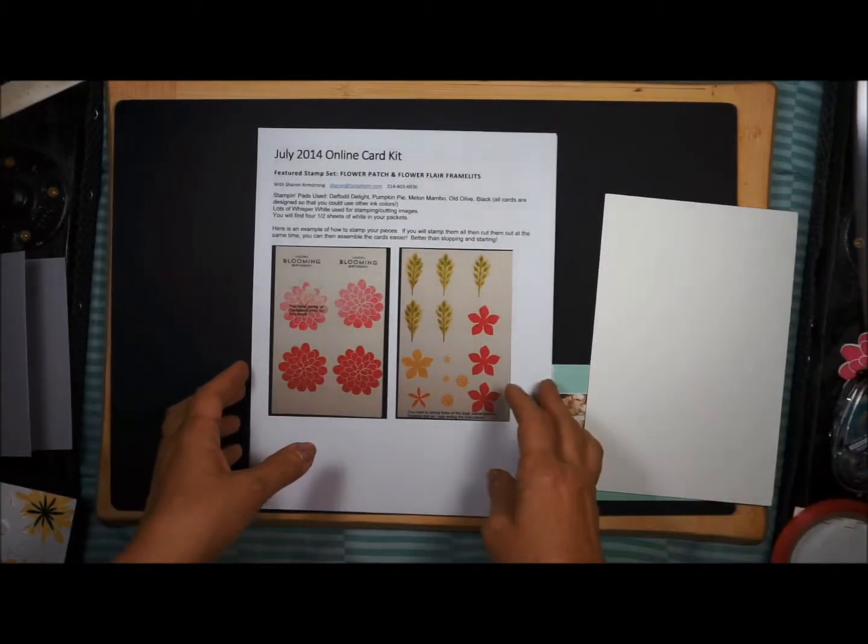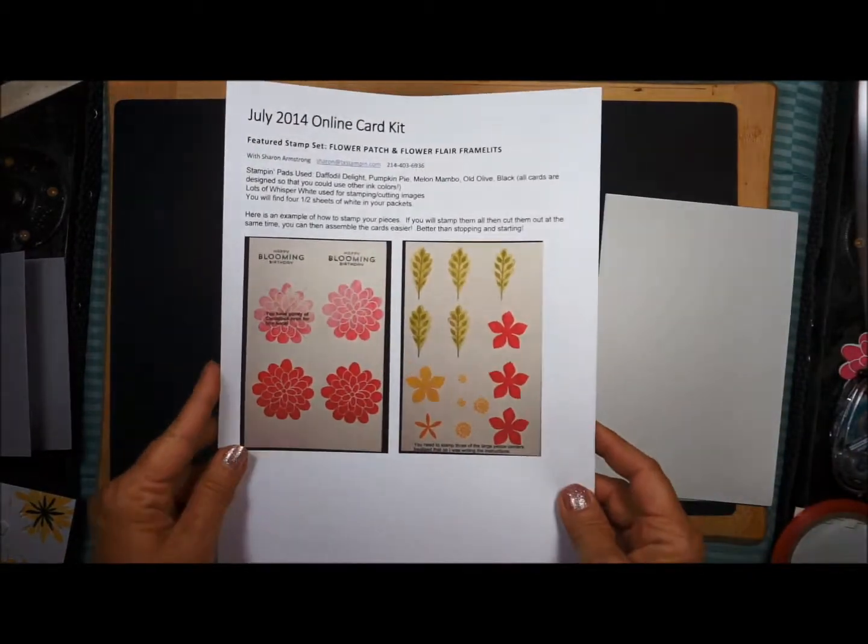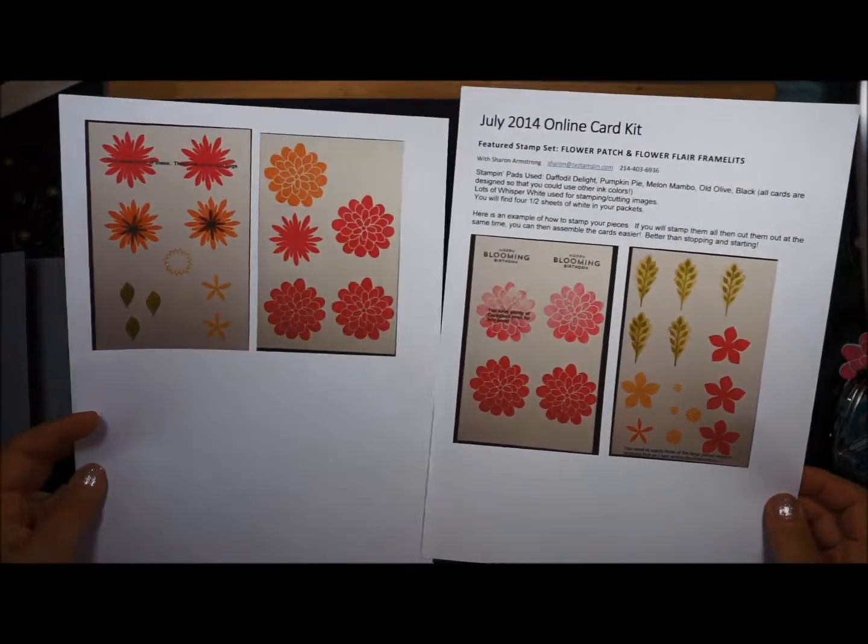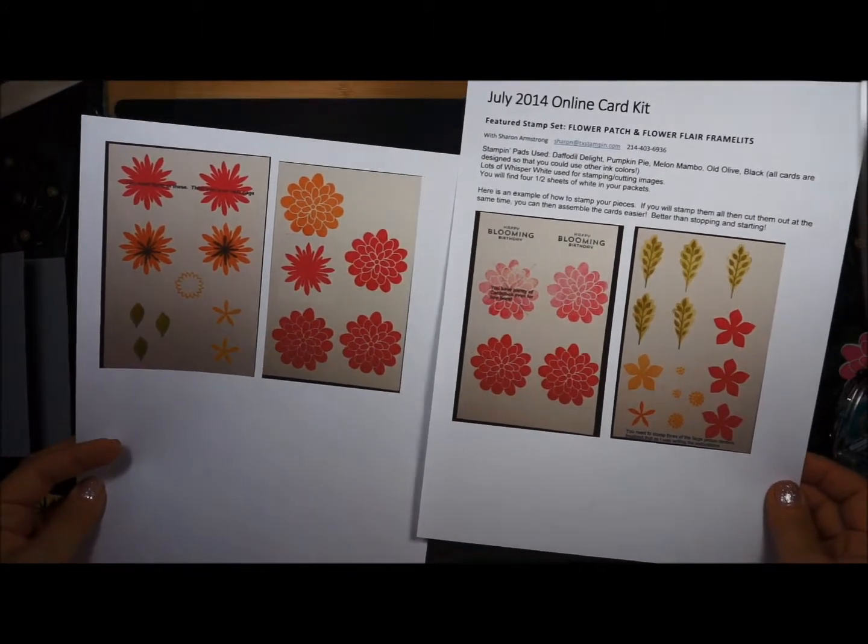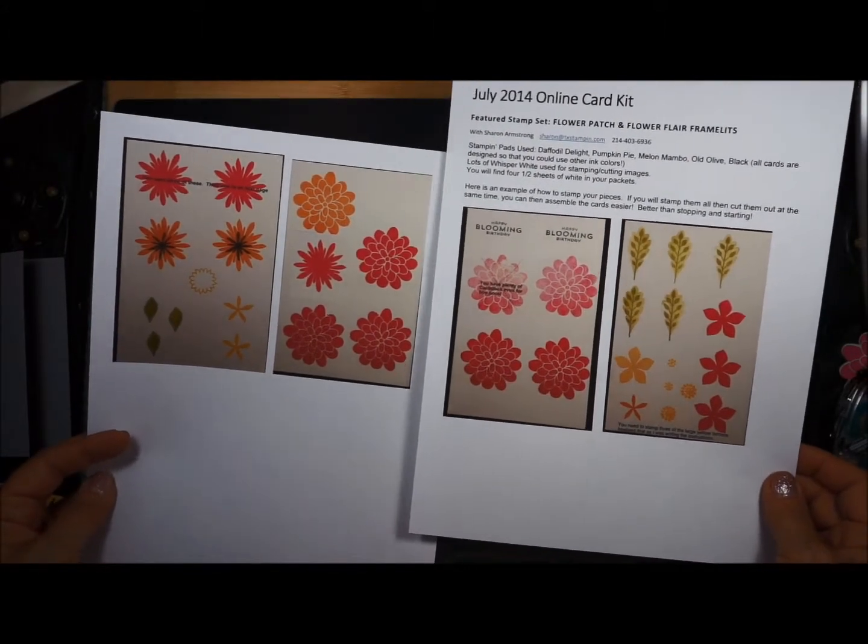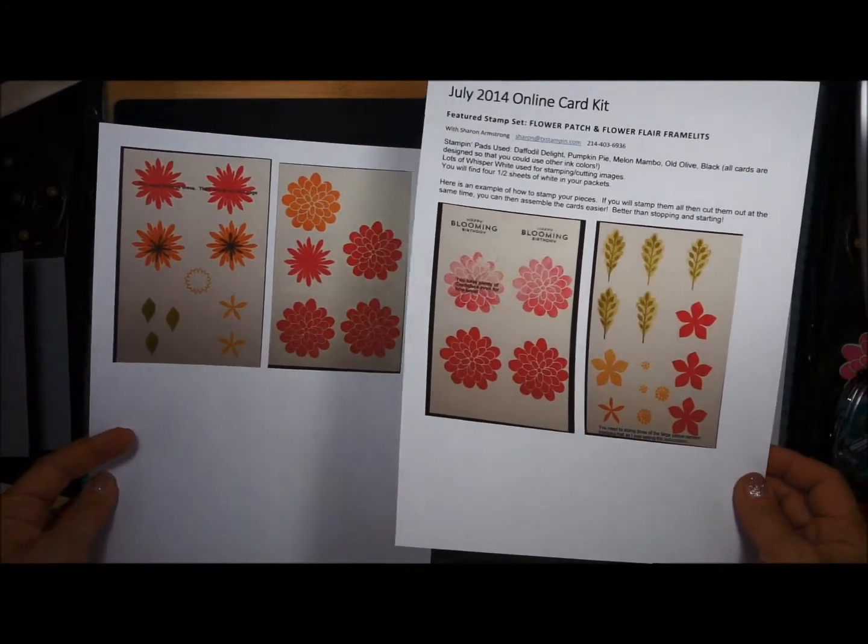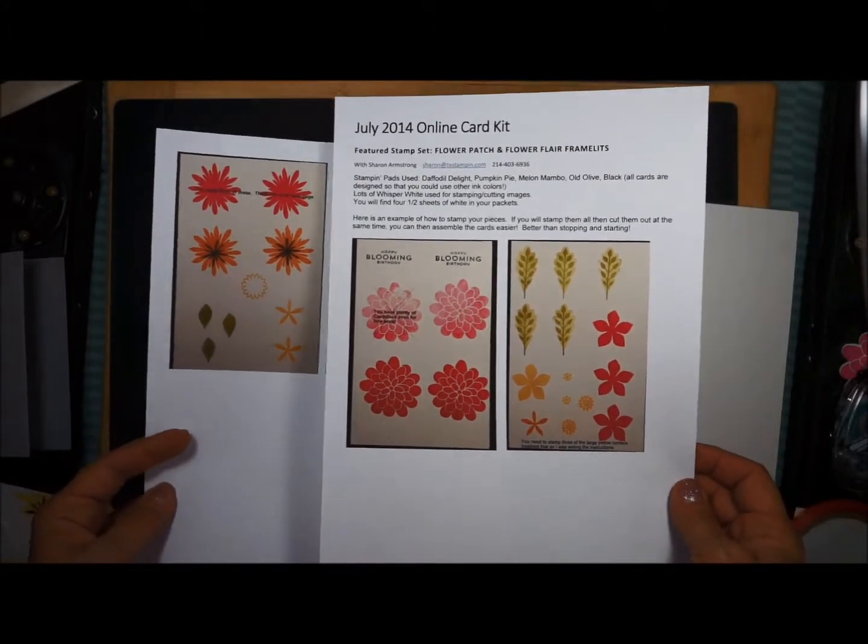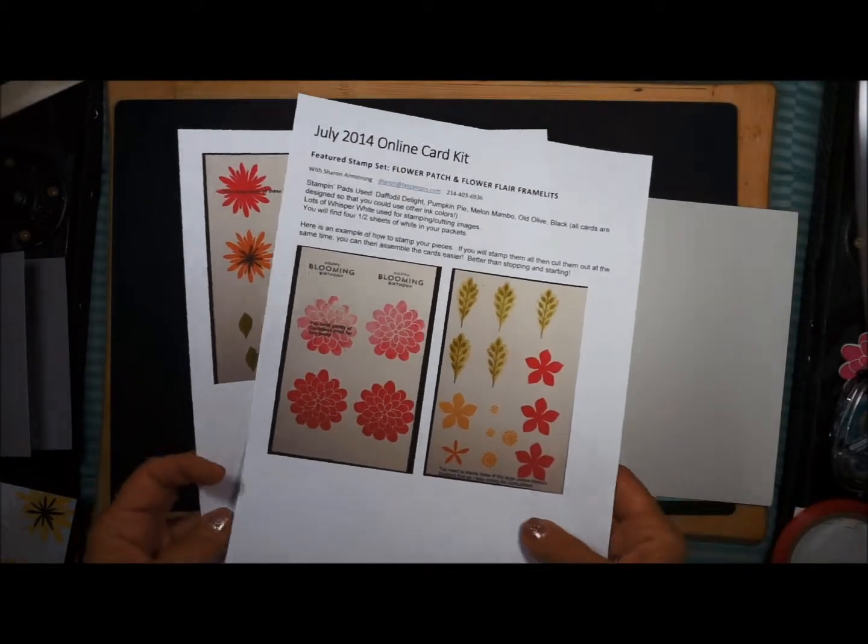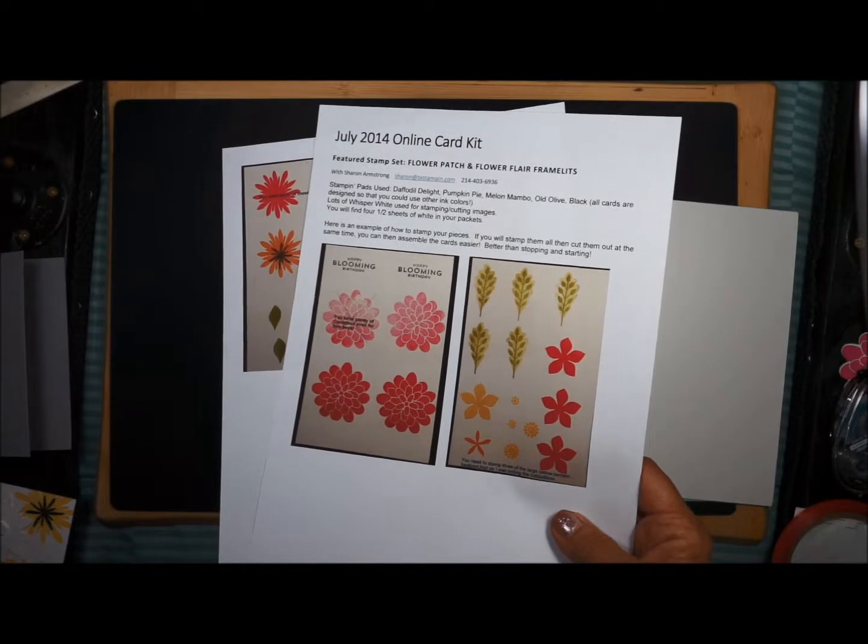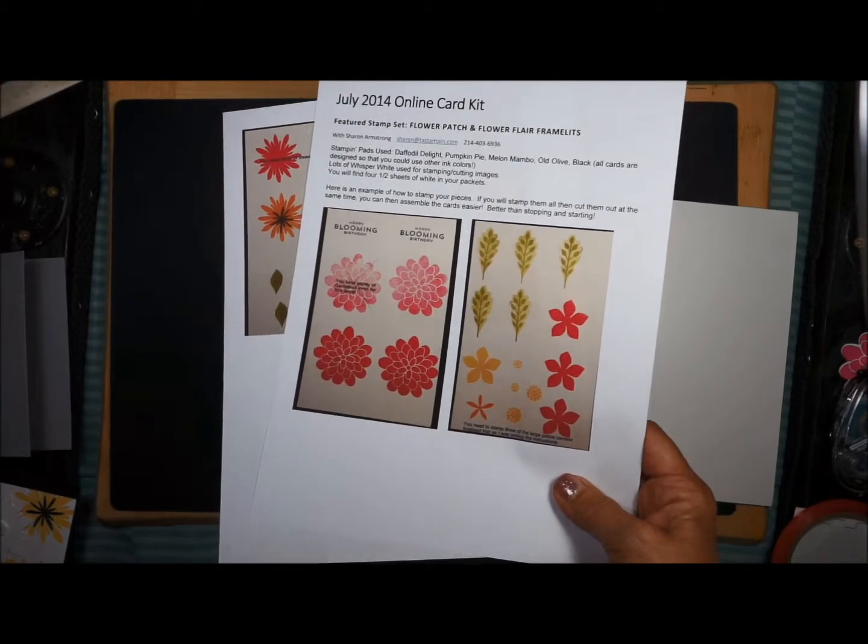I also included a template on what you need to stamp. If you stamp your images first, then you can cut them out, whether you're using the framelits with your Big Shot or you prefer to use scissors if you chose not to do the framelits this month.